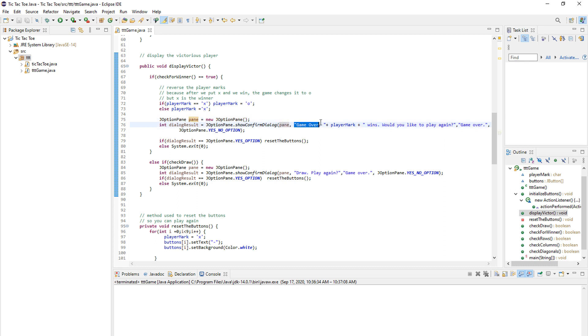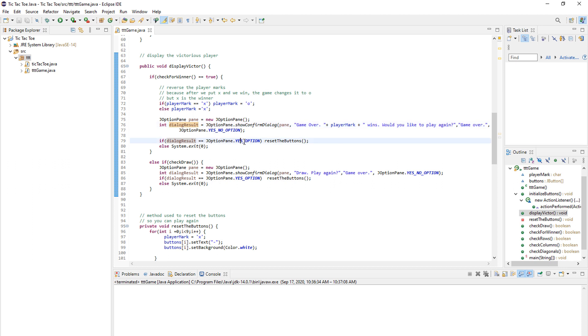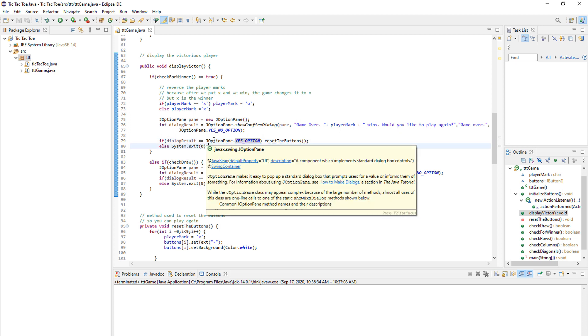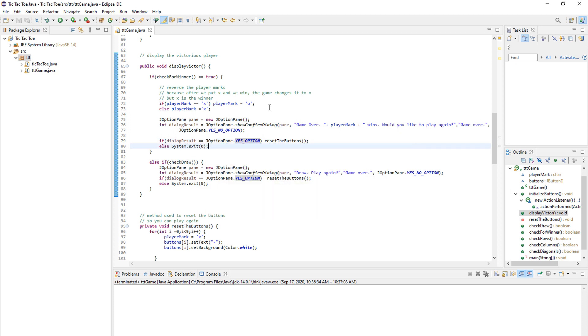And in here you put your data. So this pane we created is right this. We type our text game over. Player mark wins. Would you like to play again? And we store the result in a dialog result. If the answer is yes, we reset the buttons. And if the answer is no, we exit the application. But what's the other thing that can happen in tic-tac-toe? We can also have a draw.